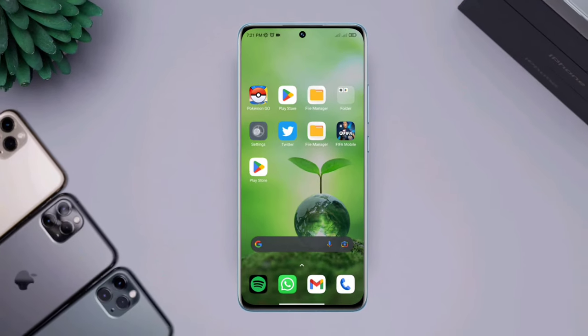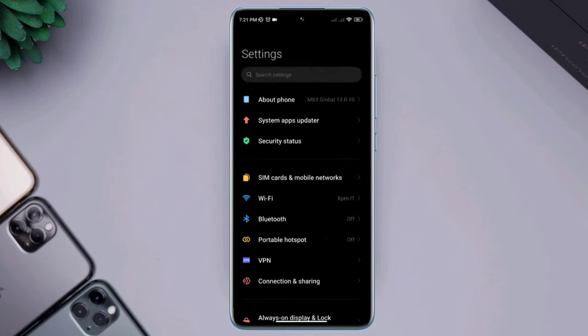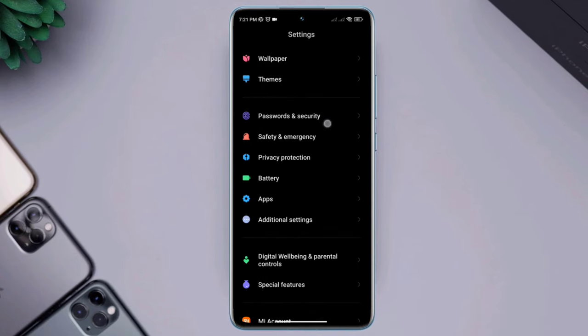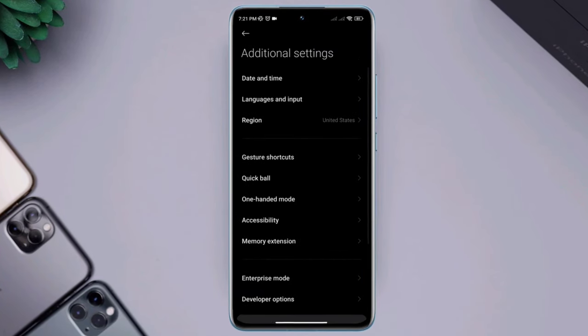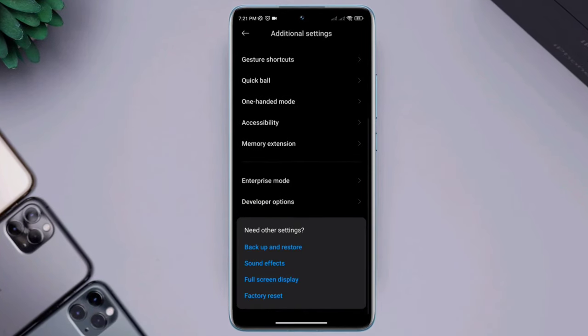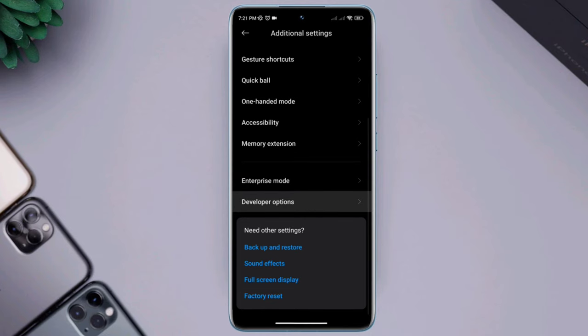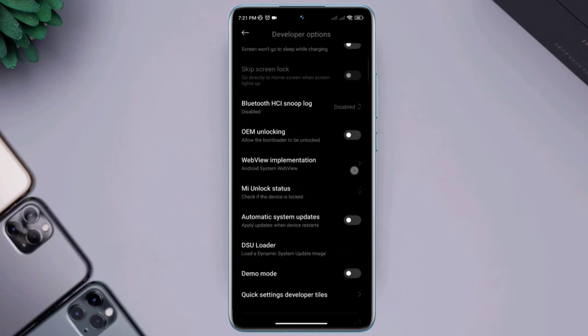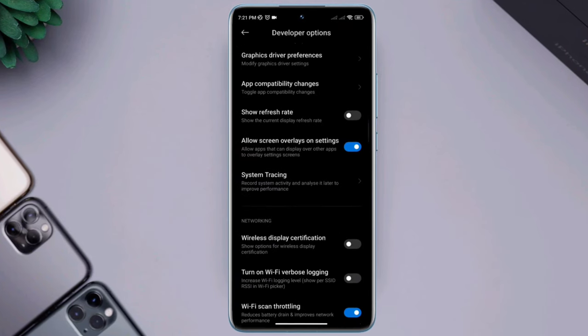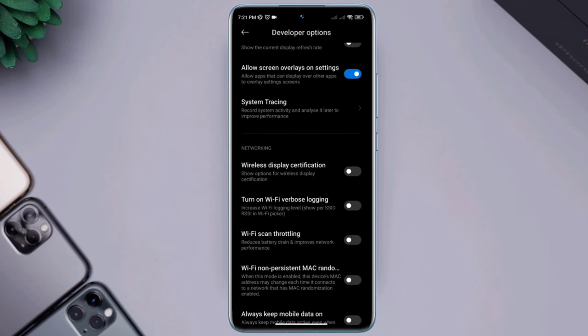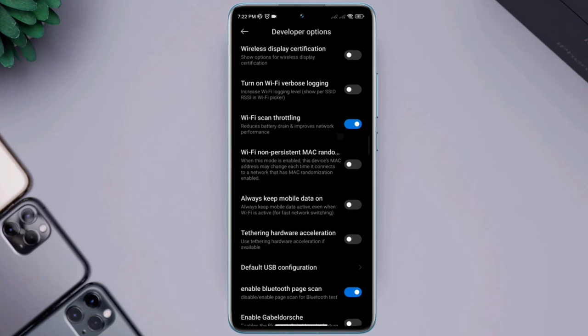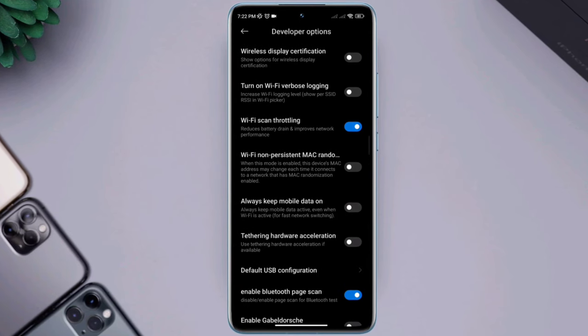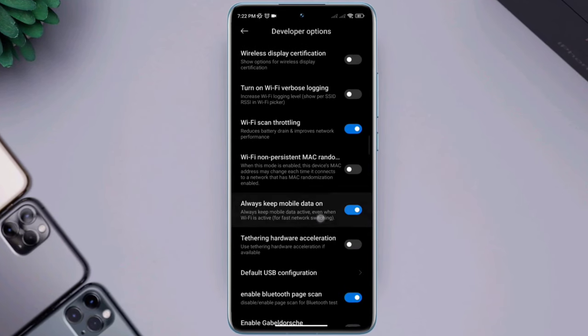After that, open settings, scroll down, tap additional settings, scroll down, tap developer options, scroll down, and find an option called Wi-Fi scan throttling. Also enable always keep mobile data on.